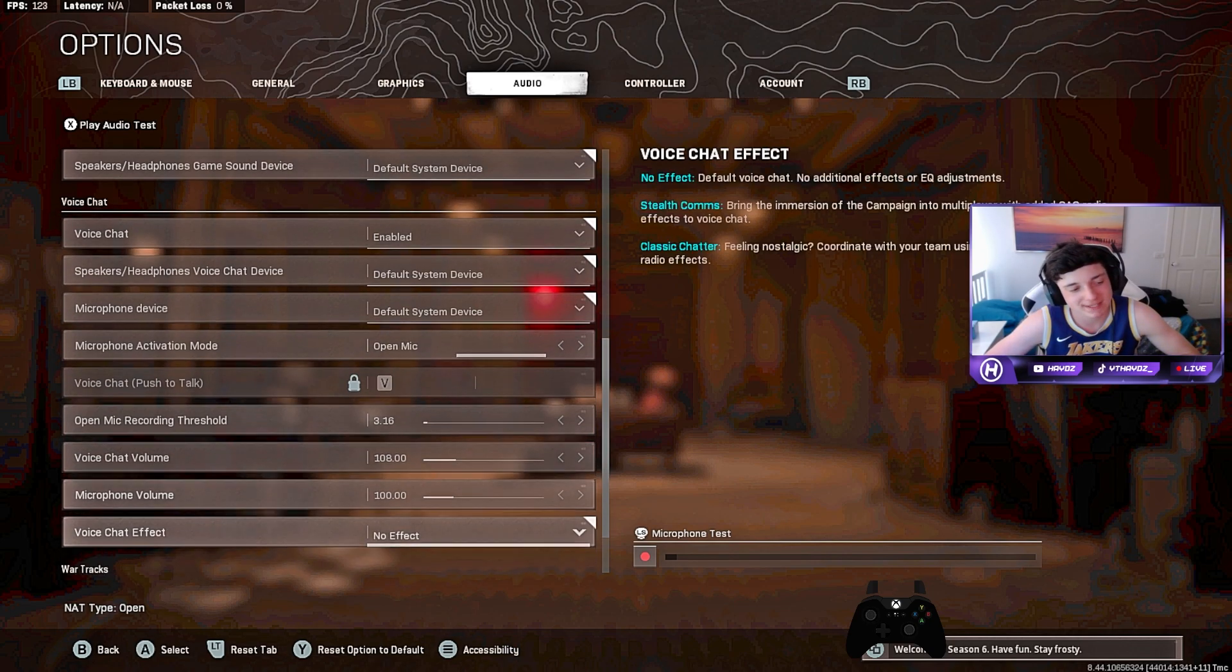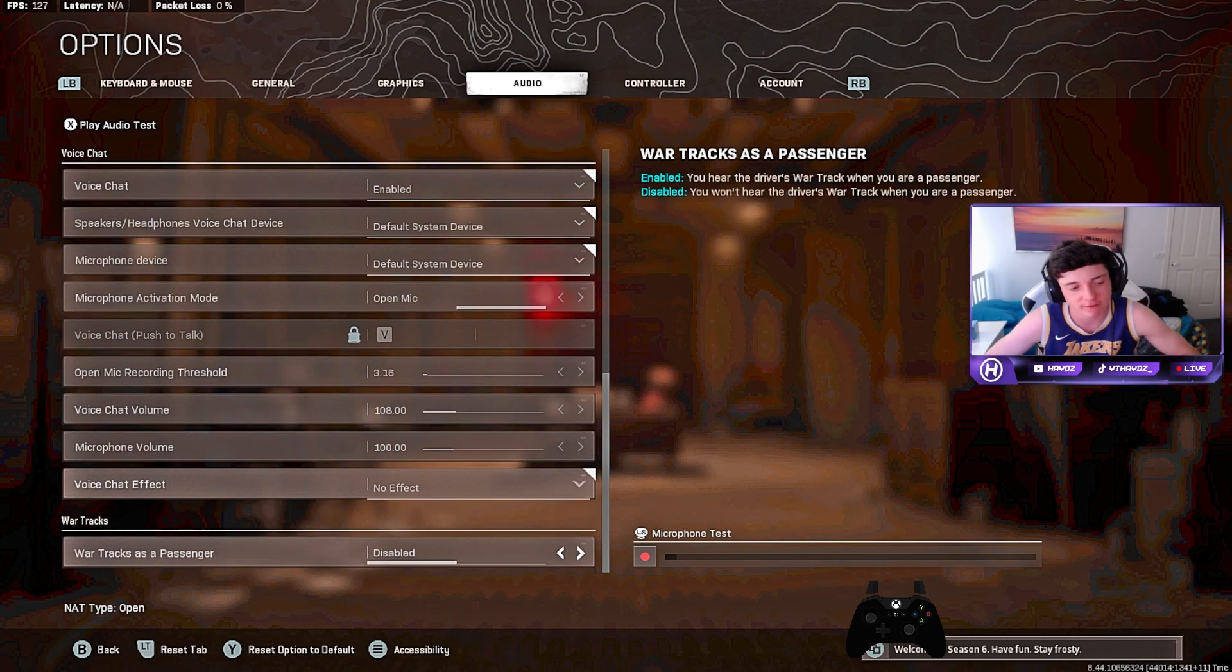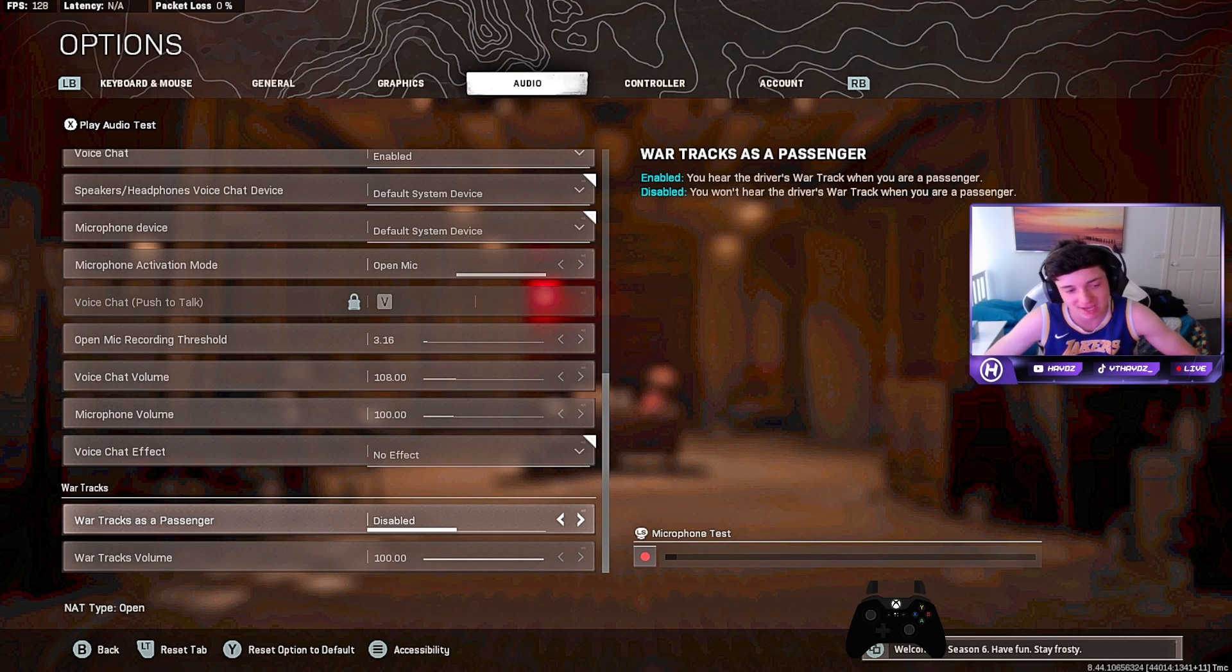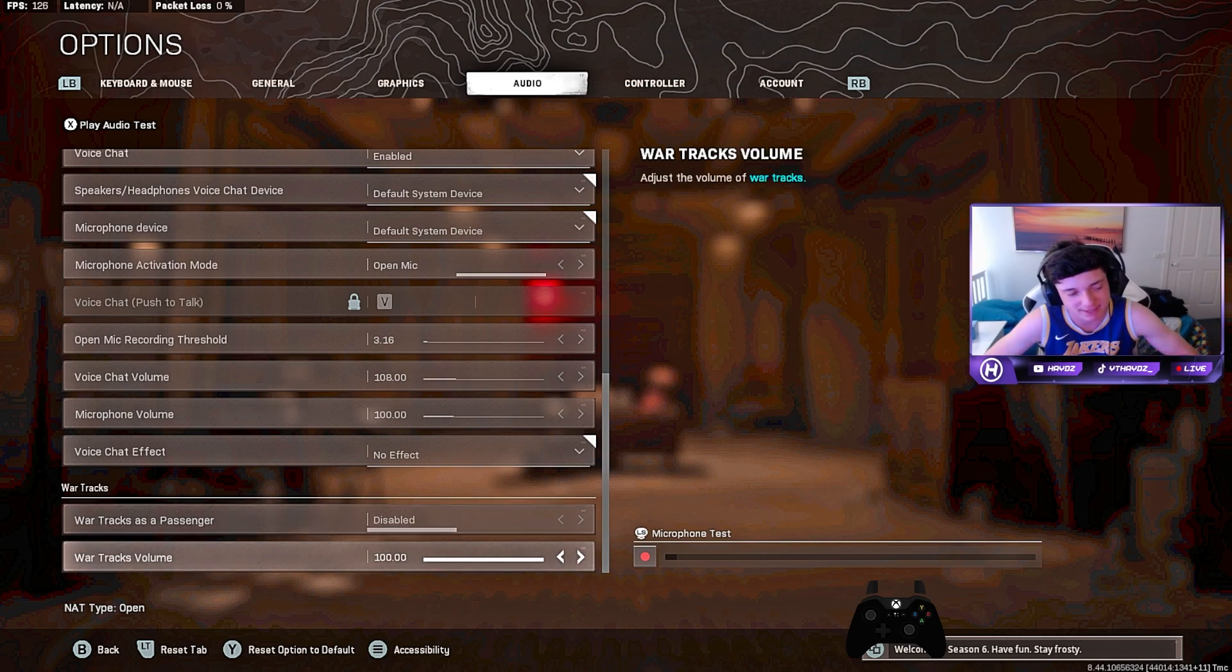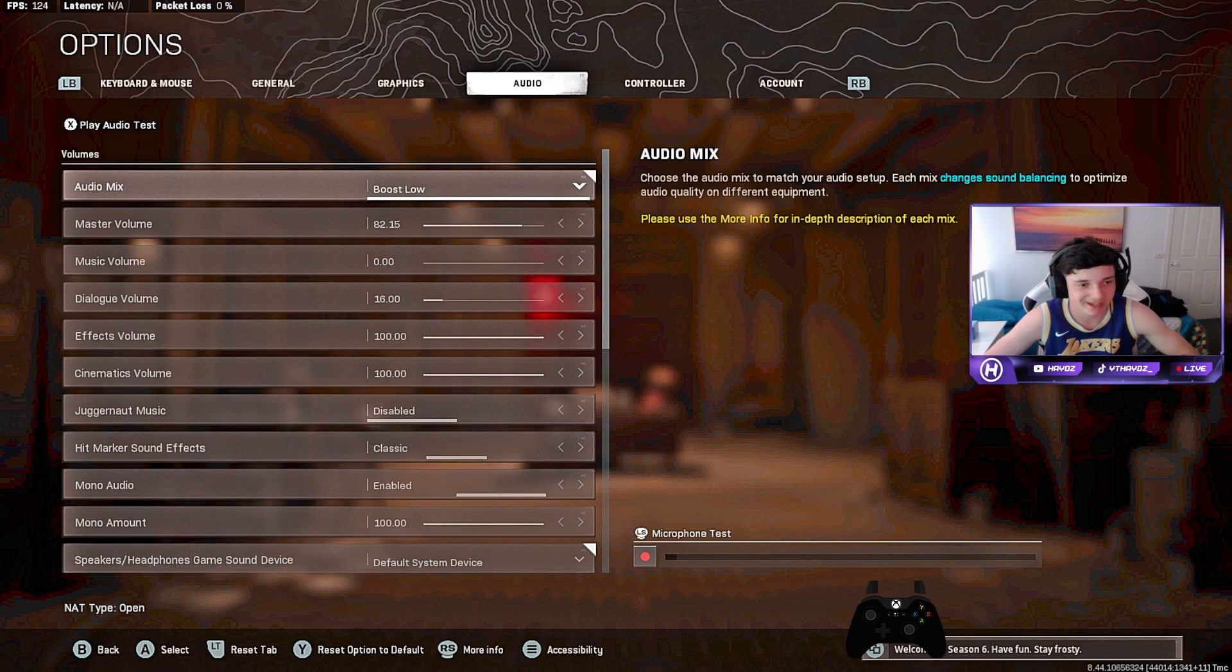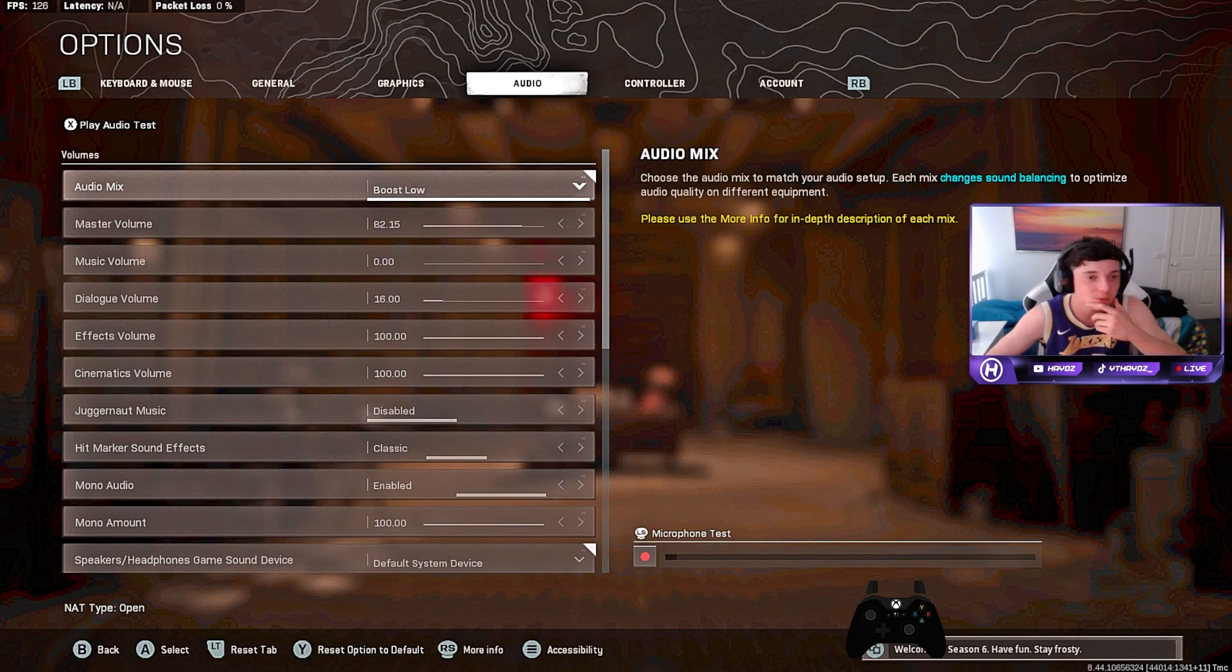Microphone volume is at 100. Voice chat effect is on No Effect. War tracks, I just disable that. War tracks volume is at 100. That's all the audio settings.